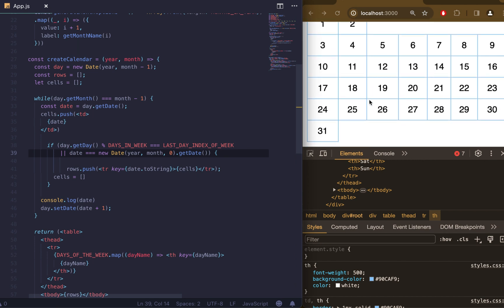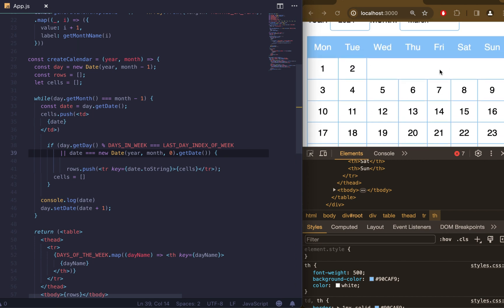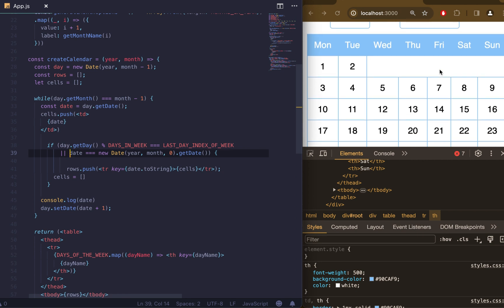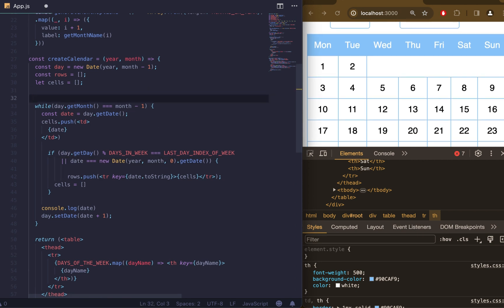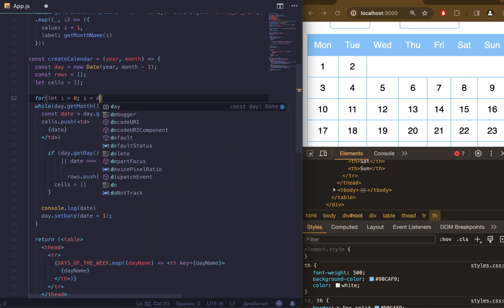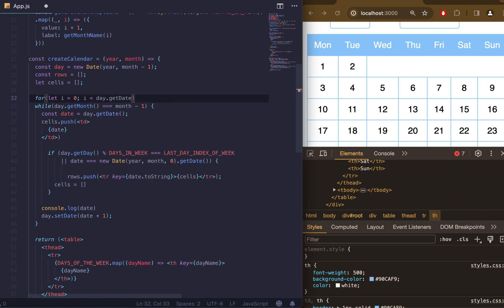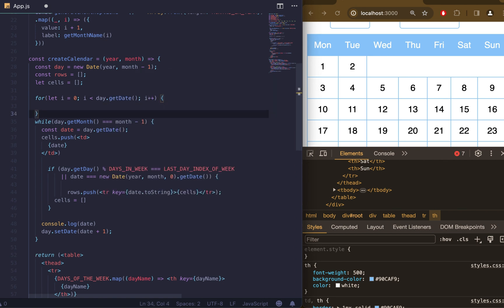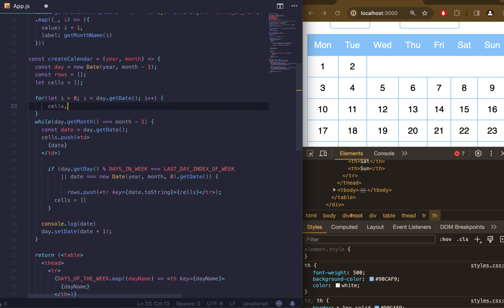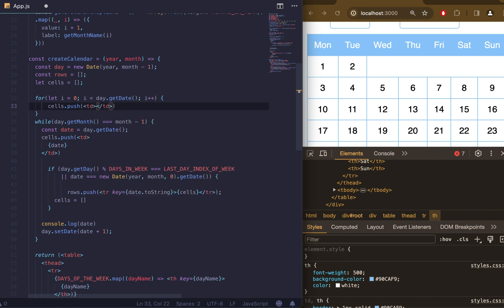The next step is to add empty cells. It's needed when the first day of the month is Tuesday, Wednesday, etc. Everything except Monday. In this case we need to shift our first day. So let's fill initial empty array cells if month starts in the middle of the week using a for loop. Everything we need is to push empty td elements.